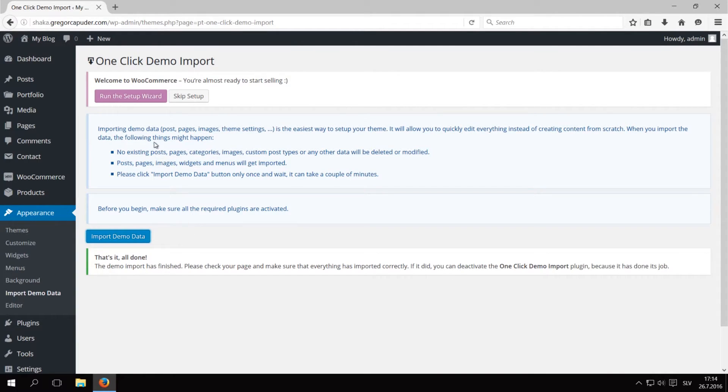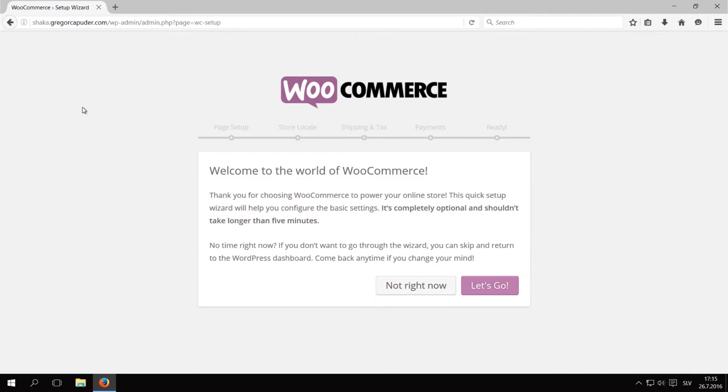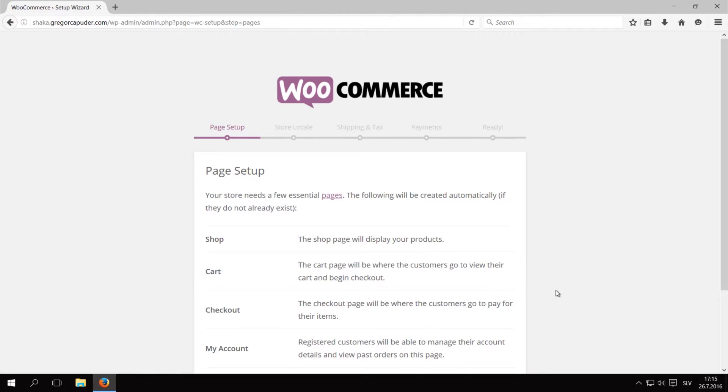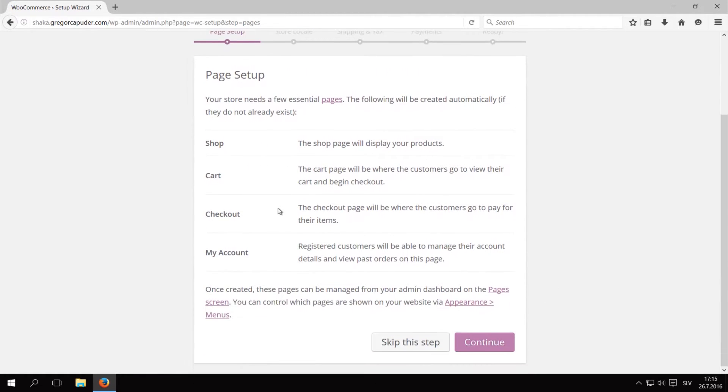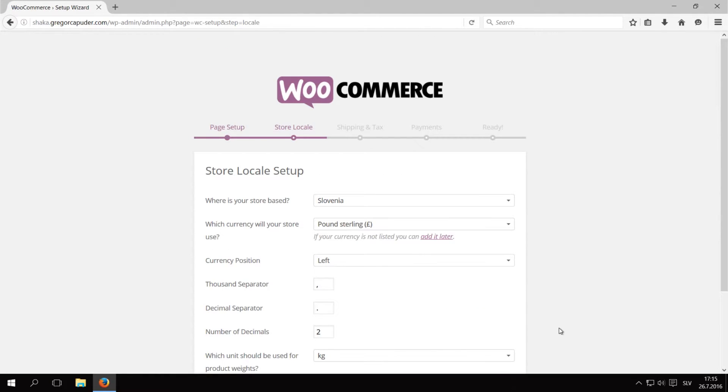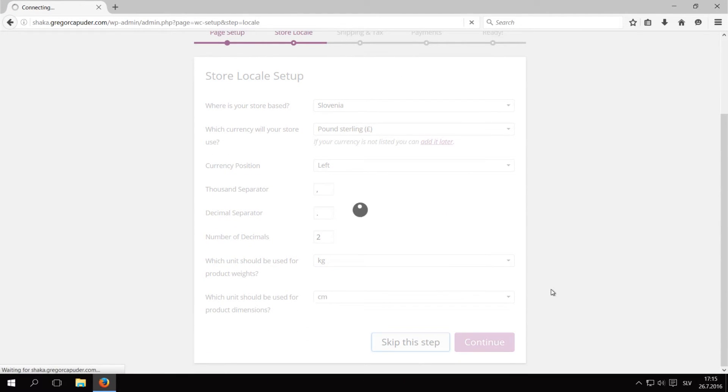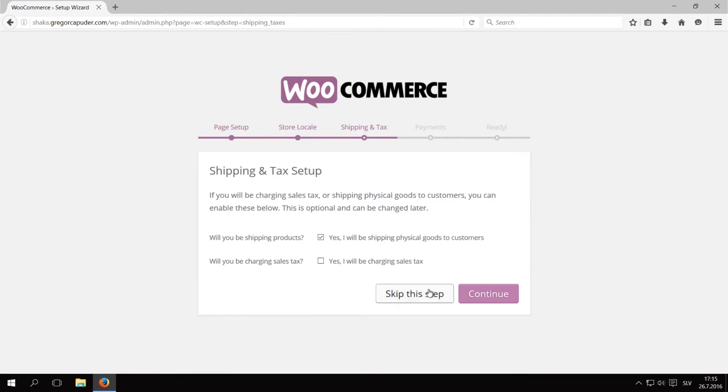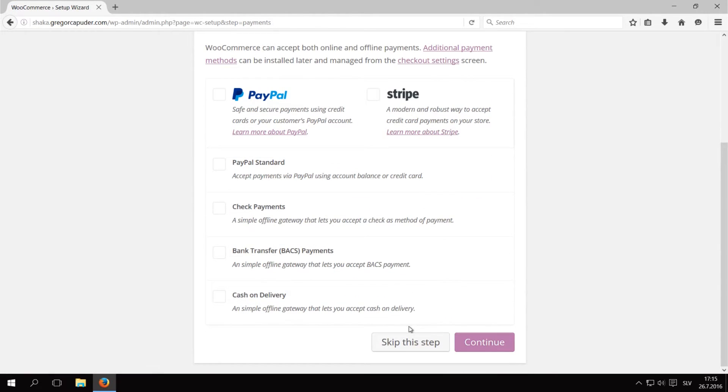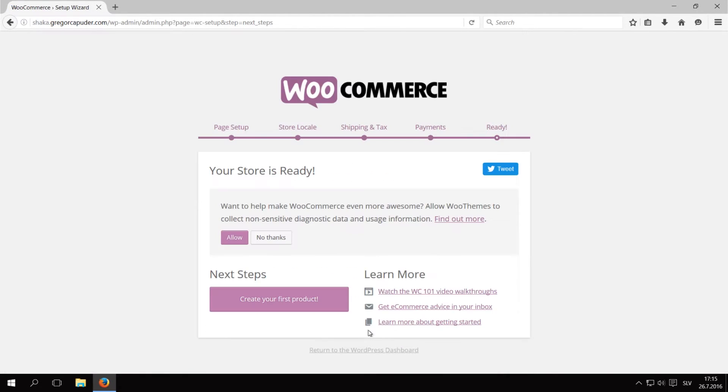We can now click on Run the Setup Wizard in order to set up the WooCommerce plugin. Click on Let's Go to initiate the setup. In this demonstration, we will only set up the WooCommerce pages like Shop, Cart and Checkout, so click on Continue for the first step. All other steps you can fill out or you can just skip them like we will. At the end of the Setup Wizard, click on Return to WordPress Dashboard.